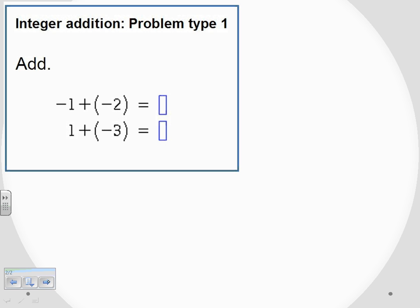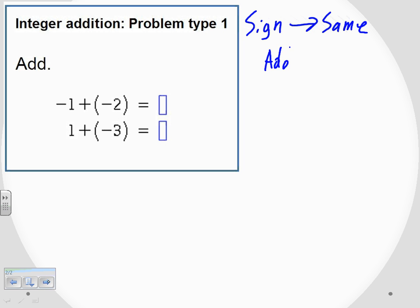The first rule is that when the signs on the two numbers that we're adding are the same, we add the digits and we keep the sign. So if they're both positive, the answer is positive. If they're both negative, the answer will be negative.